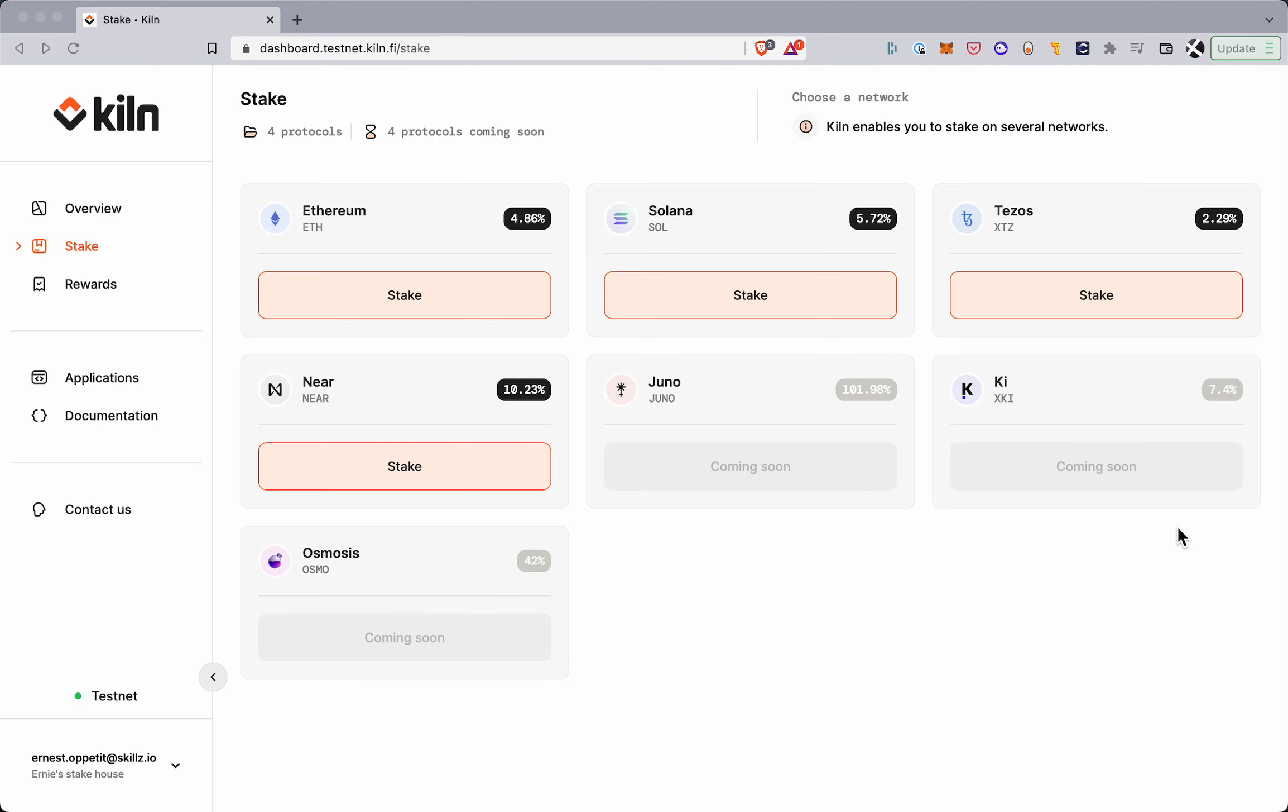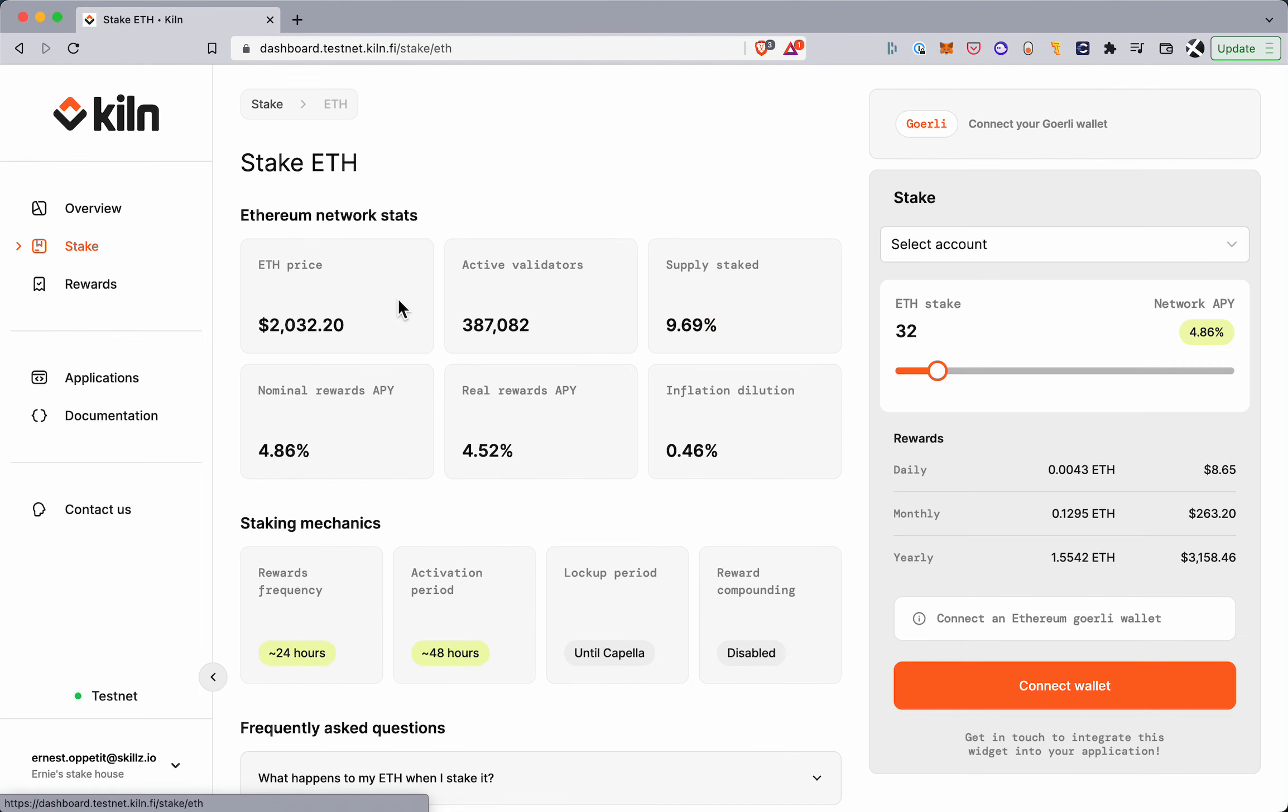So here on the stake page you can see all the networks we support and here we're going to select ETH.